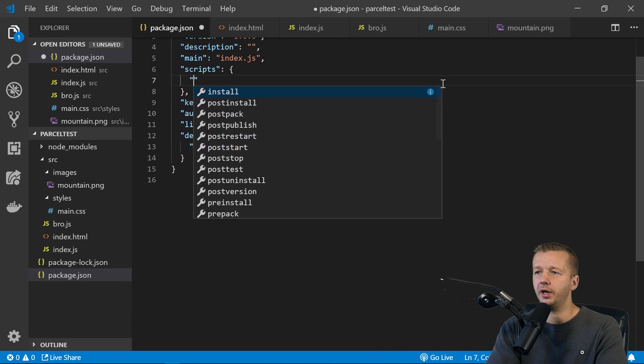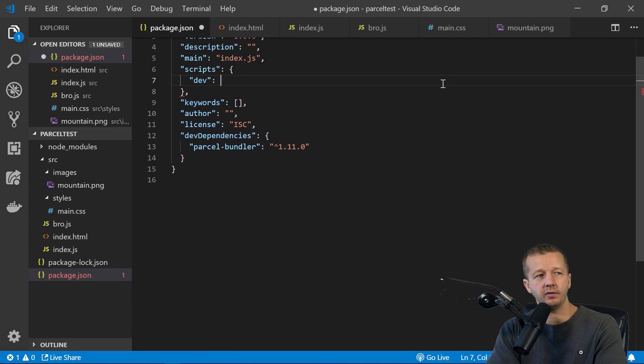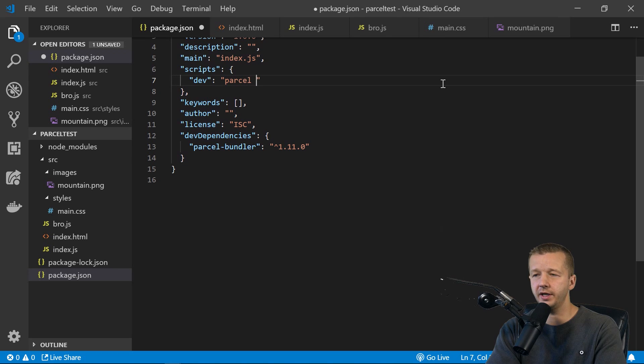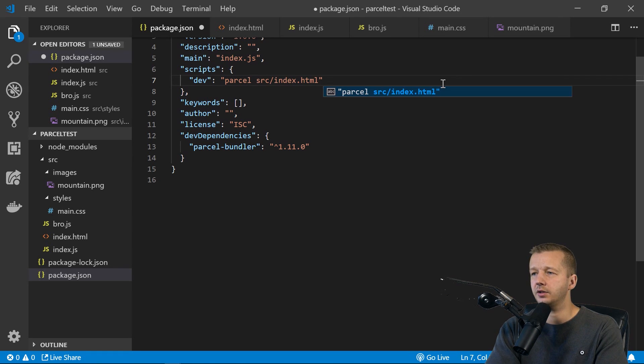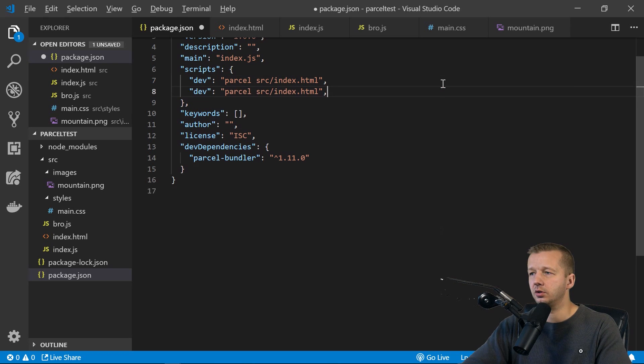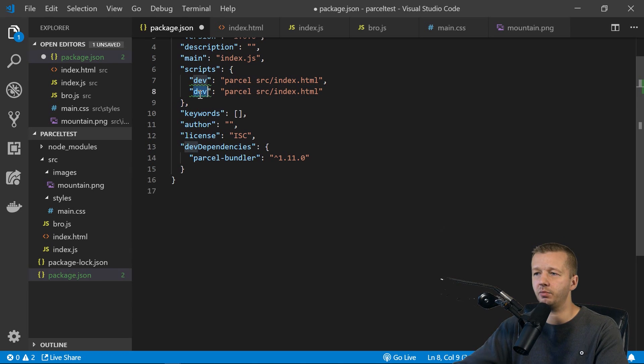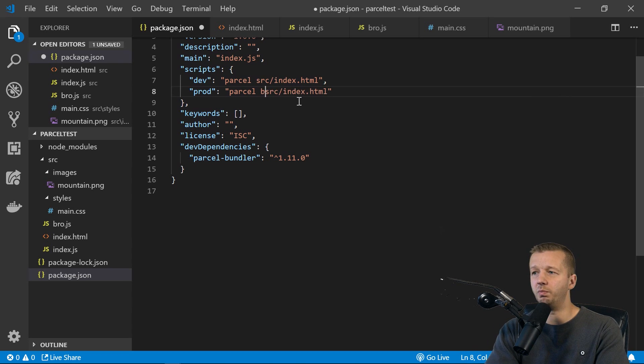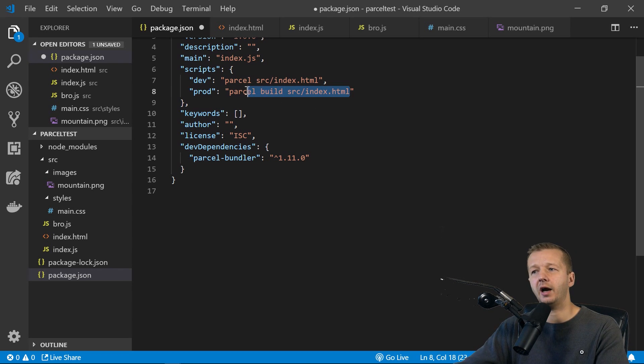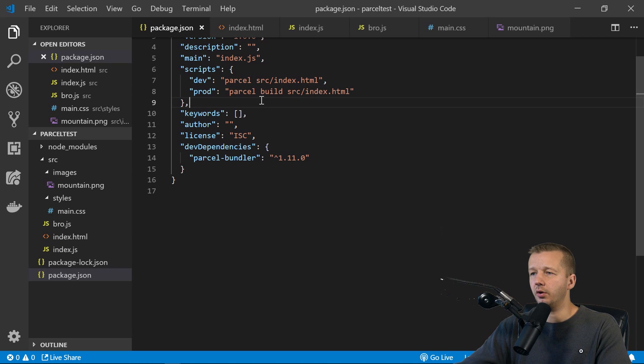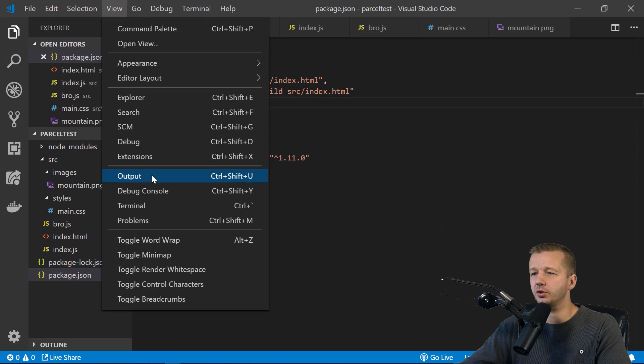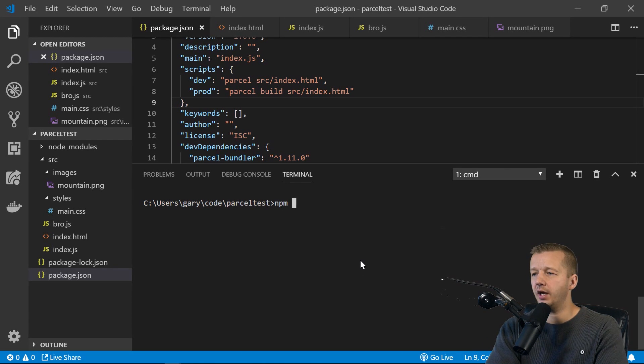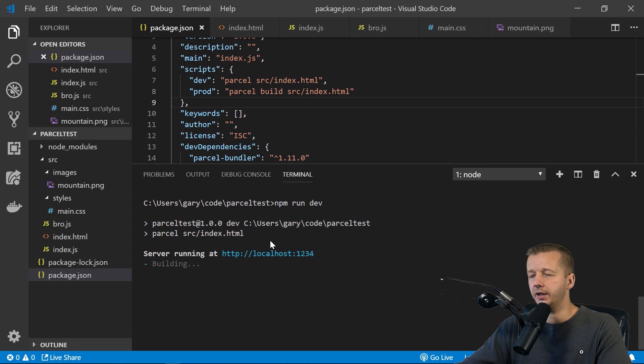So what we can do is go over to our package.json file. We can see that we have our parcel bundler as a dev dependency. And under scripts, we can create a new script. We'll call this one dev. And for dev, we'll say parcel and then the source of our index.html or the location of our index.html file, which is source/index.html. And I'm also going to replicate this line just for future reference, because we're going to also have a production command and we simply add parcel build and we'll see how this works a little bit later on. So with that, we can then go back to our terminal. We can run npm run dev.